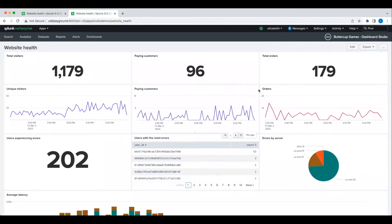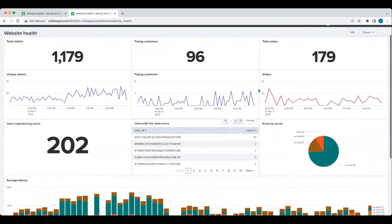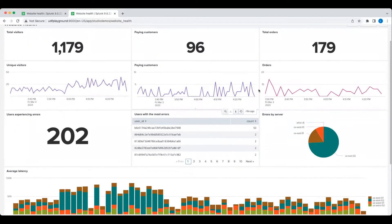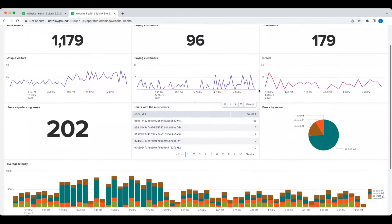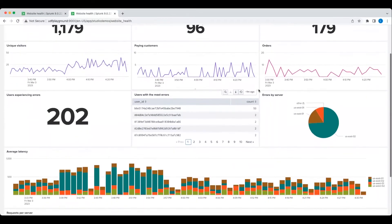This dashboard provides an overview of my e-commerce website health, with business metrics such as the number of customers and orders, user experience indicators like errors and latency, and server requests.